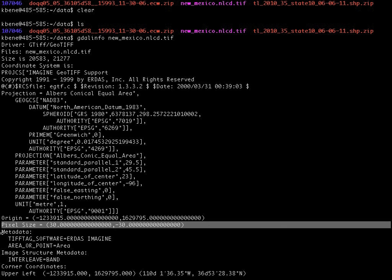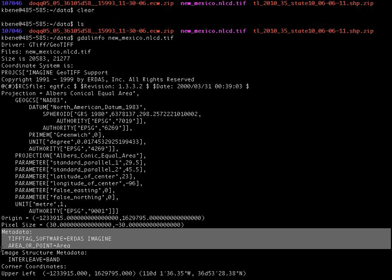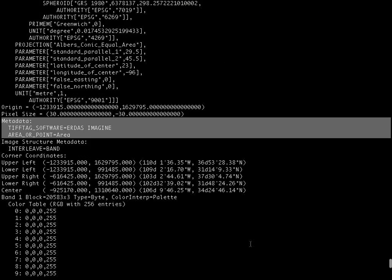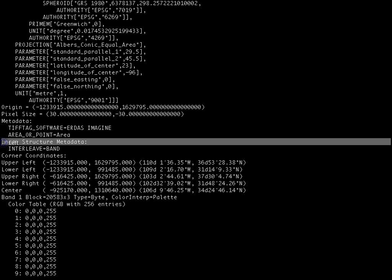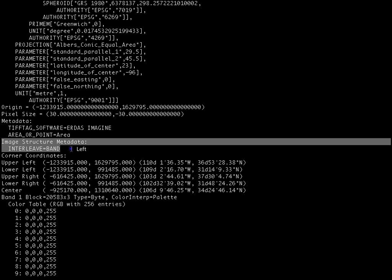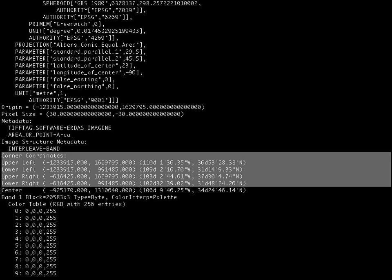There is some additional metadata included in this that was written out by the software that generated the dataset. There is additional metadata about the structure of the image. And then there is some key information about the coordinates that define the upper left, lower left, upper right, and lower right corners of the image.